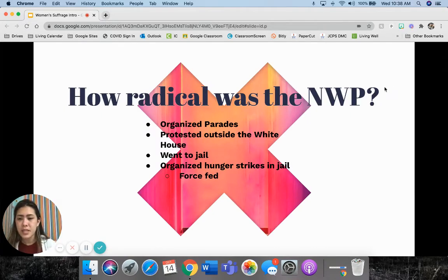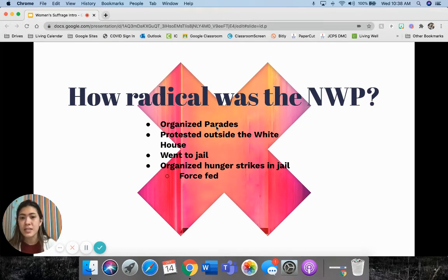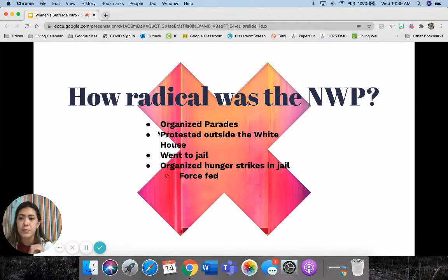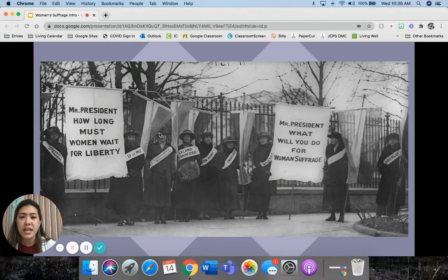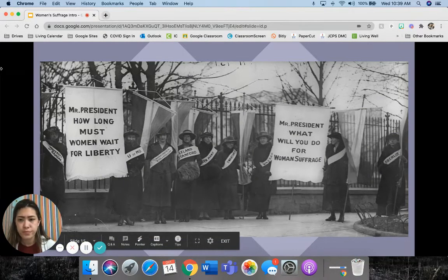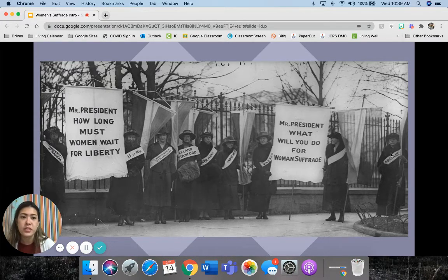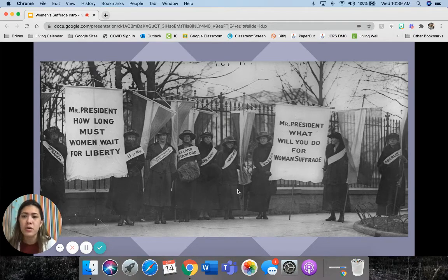So how radical was the NWP — that's the one started in 1913 by Alice Paul and Lucy Burns? They did organize parades, which would sometimes get violent because people who opposed women's right to vote would make it violent. They also protested outside the White House — right in the president's face when he was coming in his car, holding their signs. They went to jail. And in jail, Alice Paul actually organized a hunger strike and was eventually force fed because she was trying to draw attention to her cause. Here are examples of the suffragettes outside the White House holding signs: 'Mr. President, how long must women wait for liberty?' and 'What will you do for women's suffrage?' They're wearing sashes that say where they went to college — these were well-educated women who knew they deserved the right to vote.